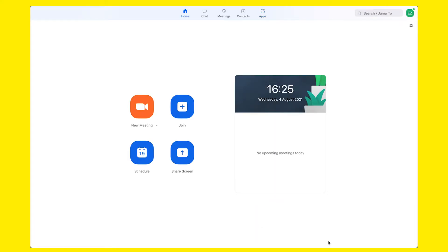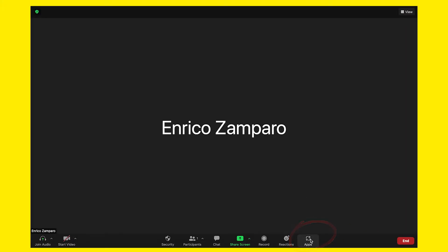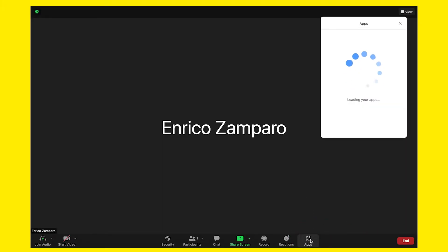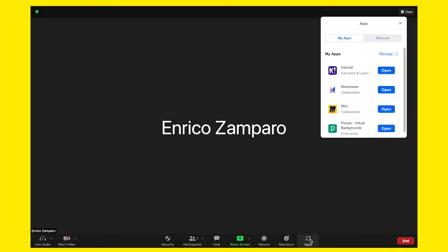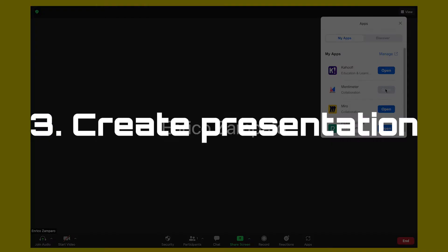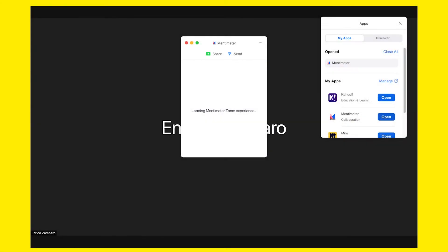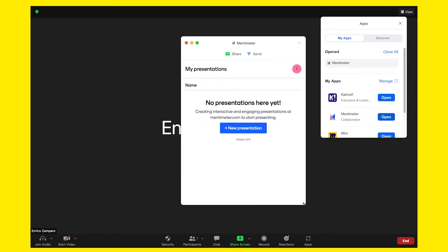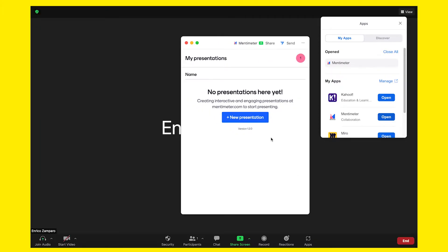The app is installed and we've done the process from the desktop client. However, it can also be installed from within a meeting. So let's start a new meeting. Click on the Apps icon at the bottom right and in the My Apps list, you'll see Mentimeter. If instead you want to install it when you are in the meeting, just click on Discover and repeat the exact same steps as you've seen before. Let's open Mentimeter — it's telling me that I don't have any presentation yet. So let's click on New Presentation.